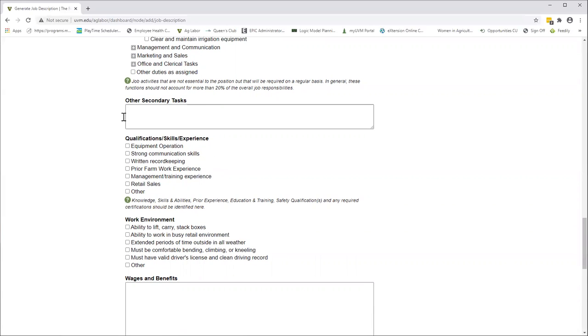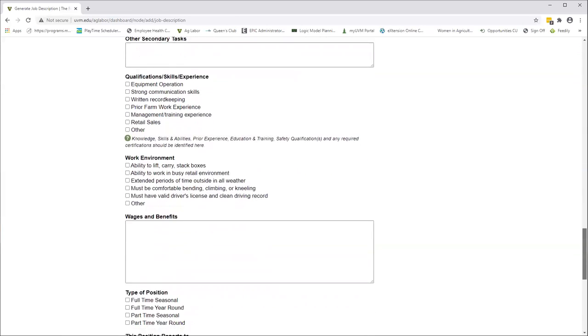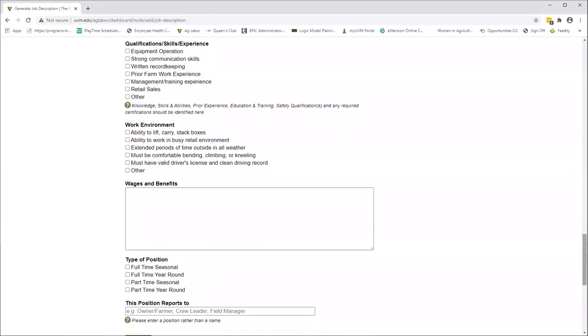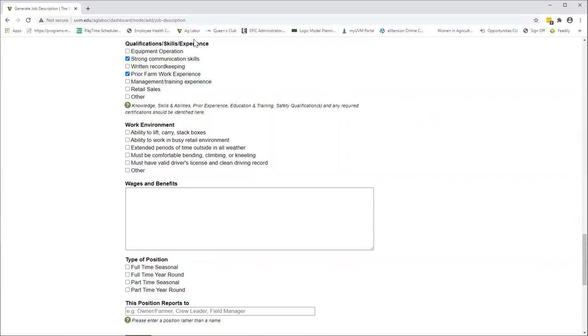The next field is qualification, skills, and experience. This is where you're going to give your applicants an opportunity to see what your expectations are for this position and what you really want them to come with. Maybe you would like strong communication skills, maybe some prior farm work experience. It doesn't mean you're always going to get it, but these are the kinds of things you'd really like to see in the ideal applicant.